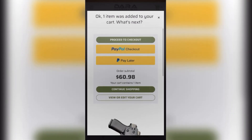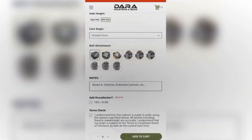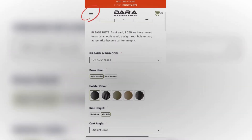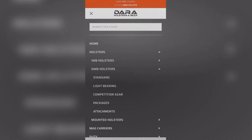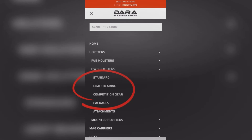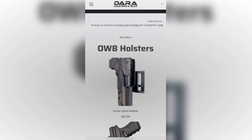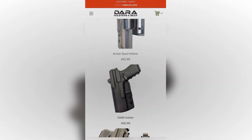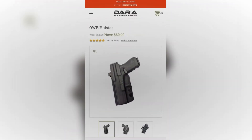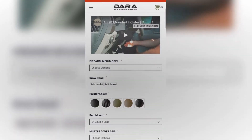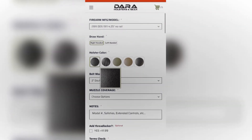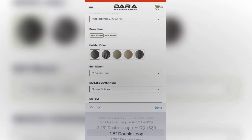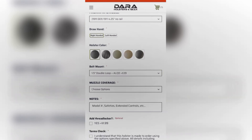To add another holster, click on continue shopping. After that you'll go to the main menu again to search for another type of holster — let's add an OWB holster. Just a quick note: you'll notice we've broken down the sections into standard, light bearing, competition gear, and packages for ease of use. The OWB holster is our most popular open carry holster for range use and everyday carry. You'll notice that the IWB and OWB holsters have a lot of similar options; where each holster starts to differ is going to be the belt mount selection. I'm going to go ahead and choose the 1.5 inch double loop — which is adjustable — and the ALQD quick disconnect.